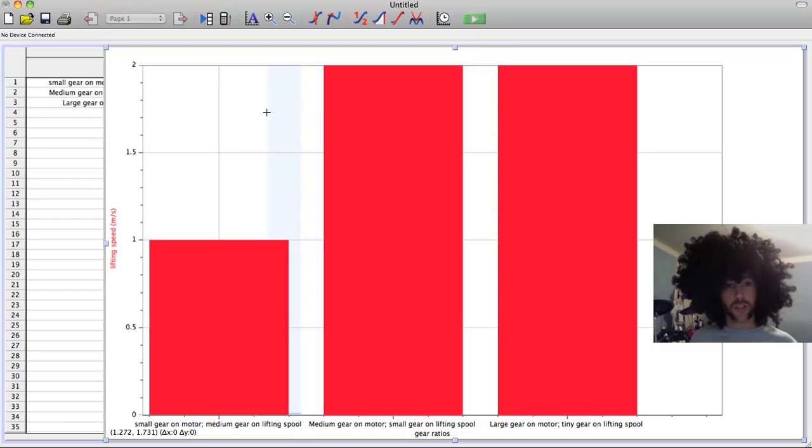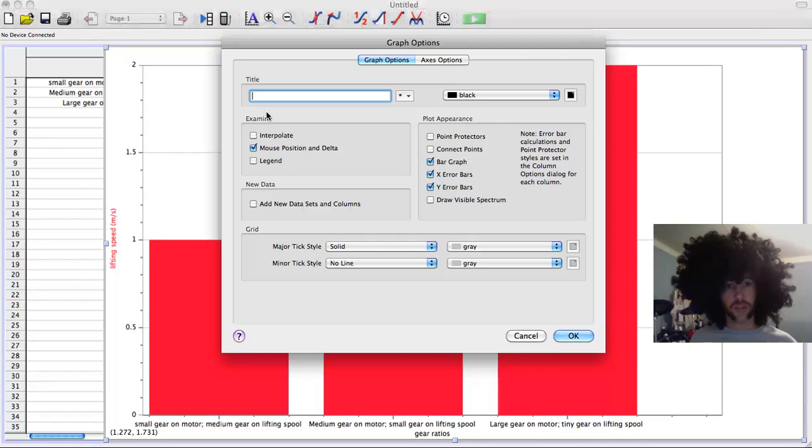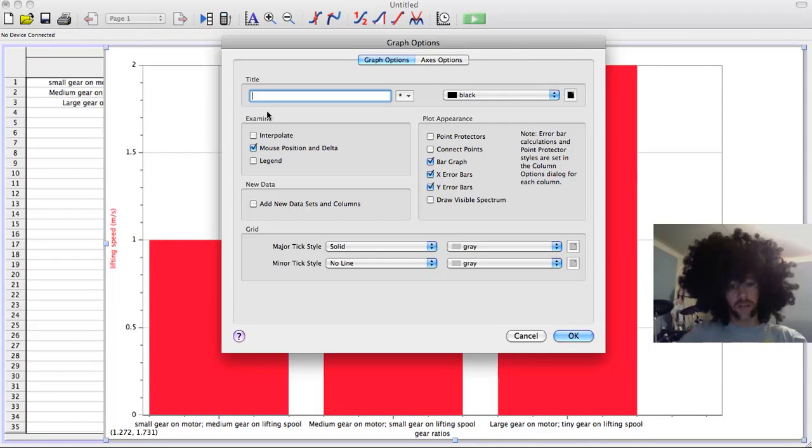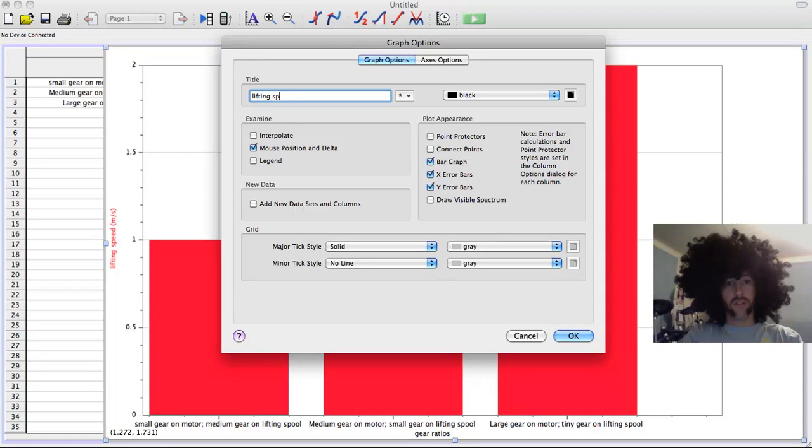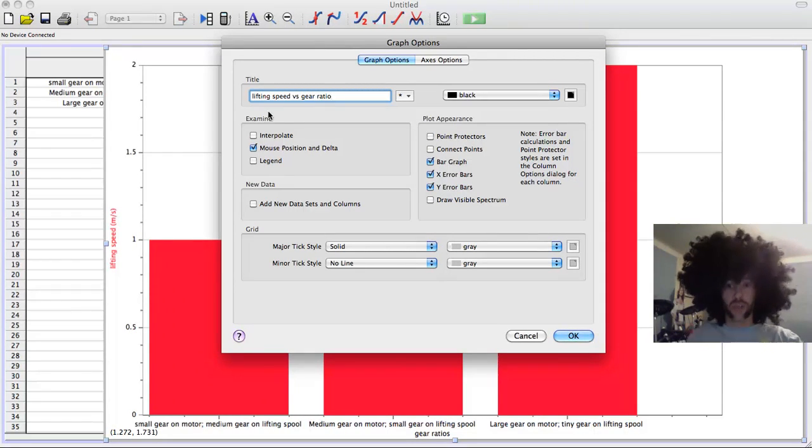Now you want to give your graph a title. You can double click on it, and you might call it something like lifting speed versus gear ratio.